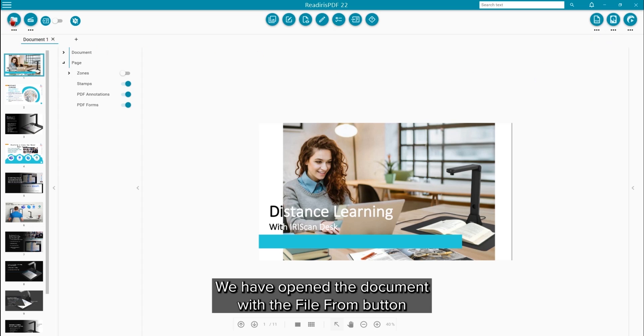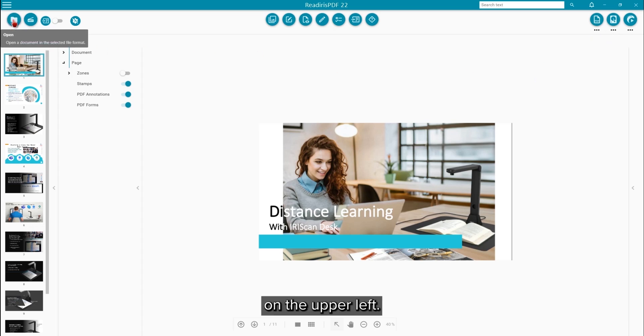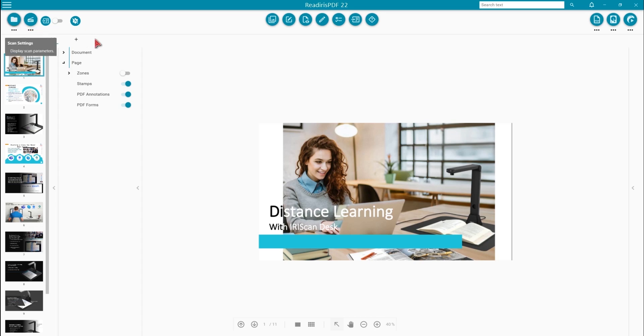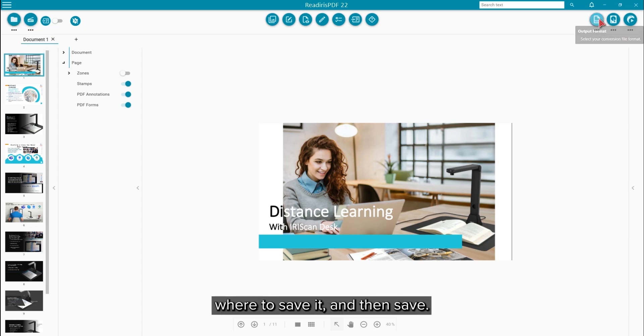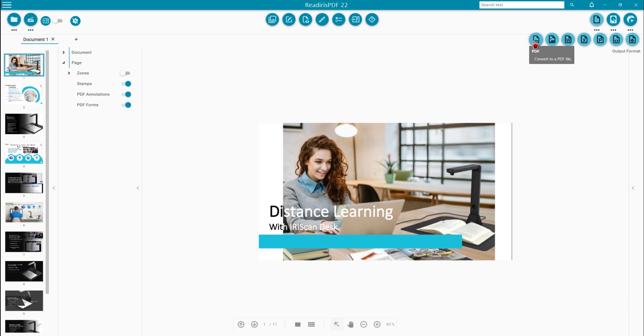We have already opened the document with the From File button on the upper left. Next, we will choose the output format, where to save it and then save it.